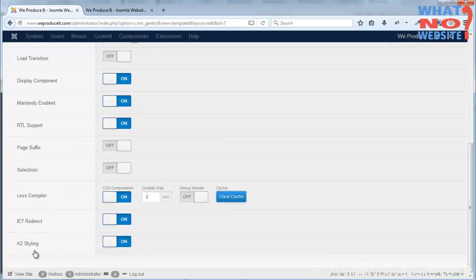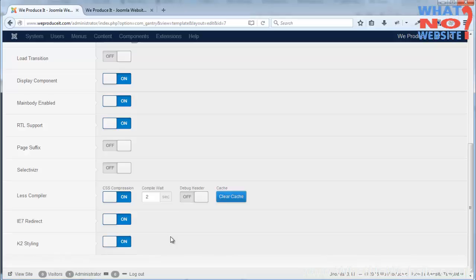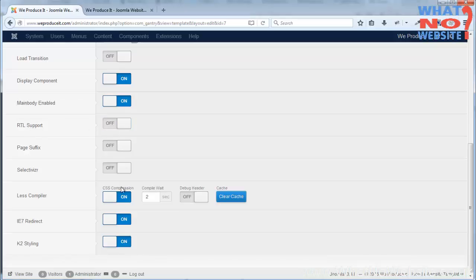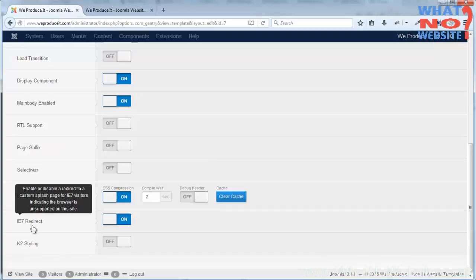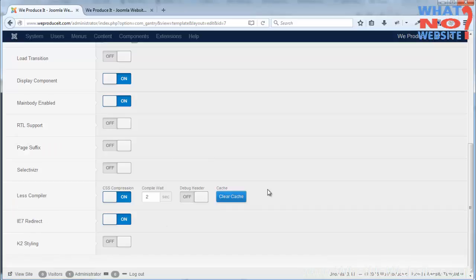Some of the things, for example like the K2 styling, if we're using the K2 component I don't need it on in this website but it's on anyway. That will control the layout of the K2 items. The RTL support is really to enable support for right to left languages which I don't need.